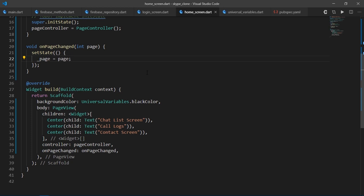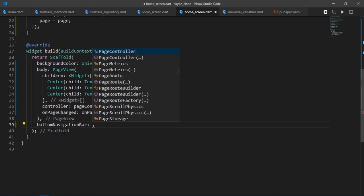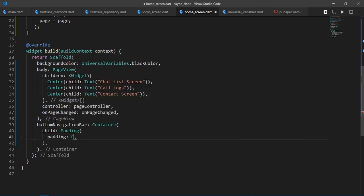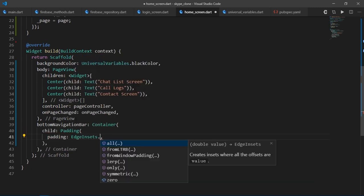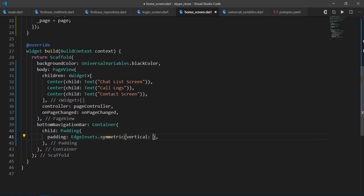So now we are going to need a way to actually change the page. Then I'll write bottomNavigationBar and for the bottomNavigationBar, I'll just have a container. Then I'll pass padding as a child. Set padding edgeinsets.symmetric vertical 10.